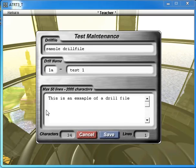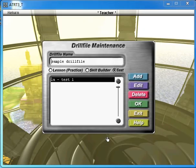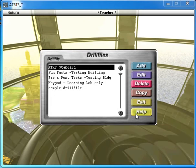Once you've created that, you can click save and then exit. There's my sample drill file.